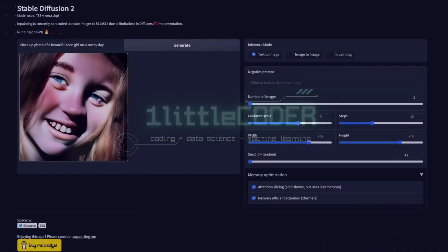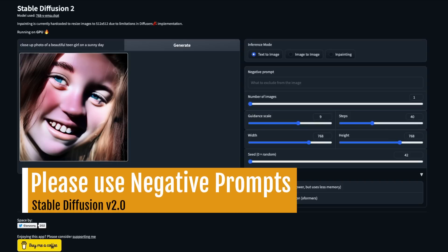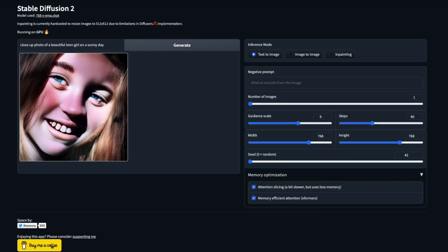Hey, what's up coders, welcome to One Little Coder. In this Stable Diffusion tutorial, we're going to see the importance of negative prompts. I titled this video 'Please Use Negative Prompt' because a lot of people have been jumping the gun and saying Stable Diffusion 2 is bad, because they are using the same prompts from the previous version and expecting the same results — but that's not how it works. You need to use negative prompts.